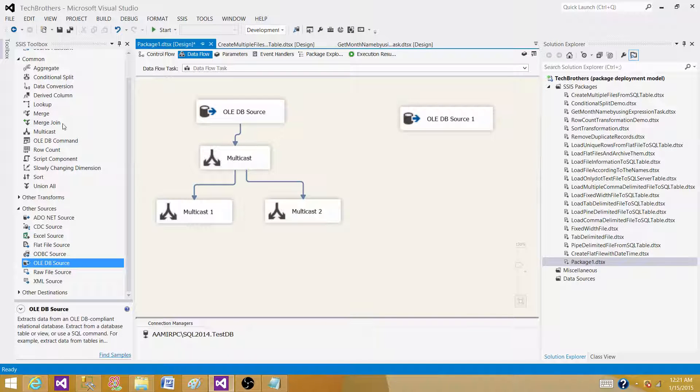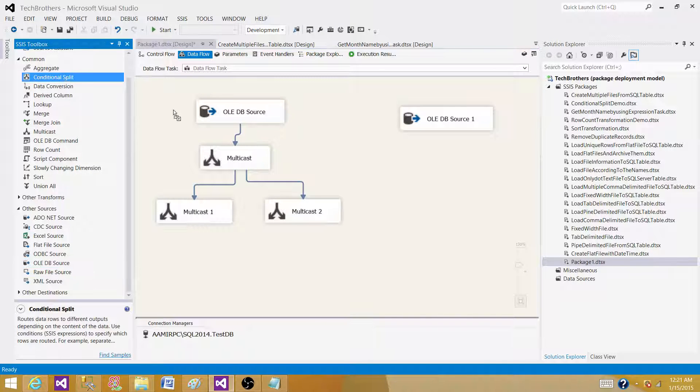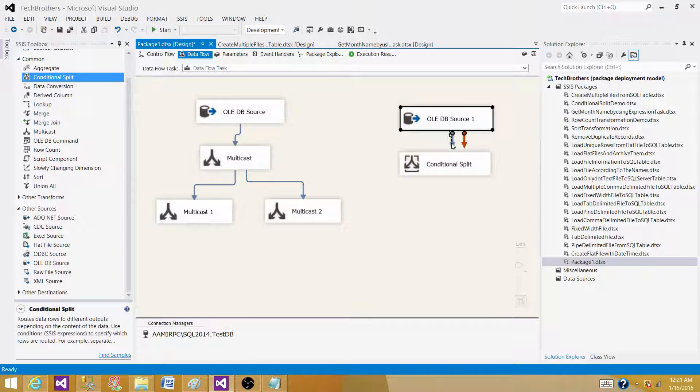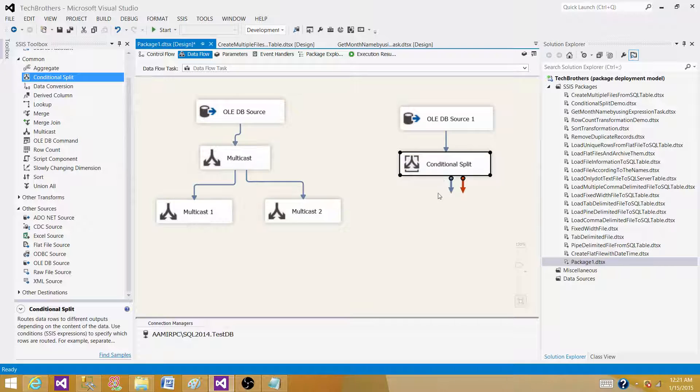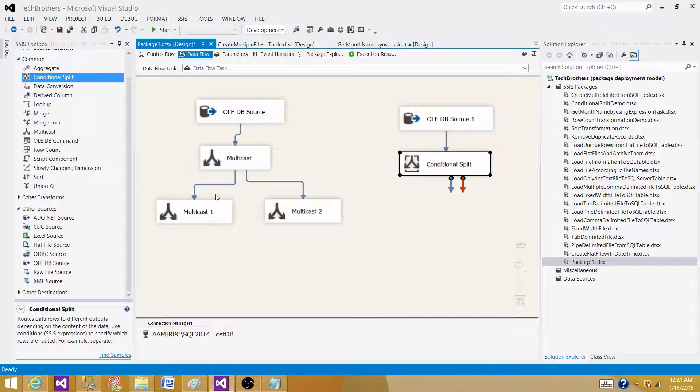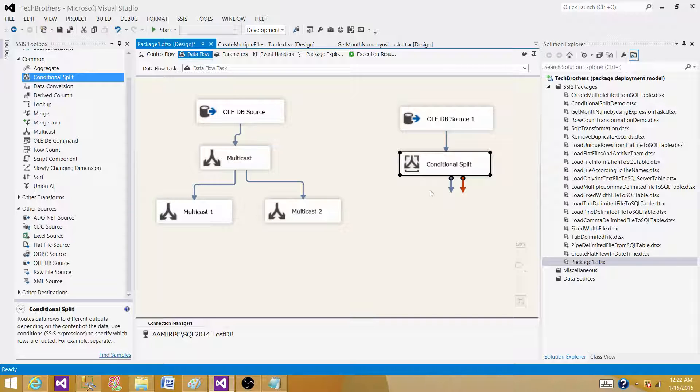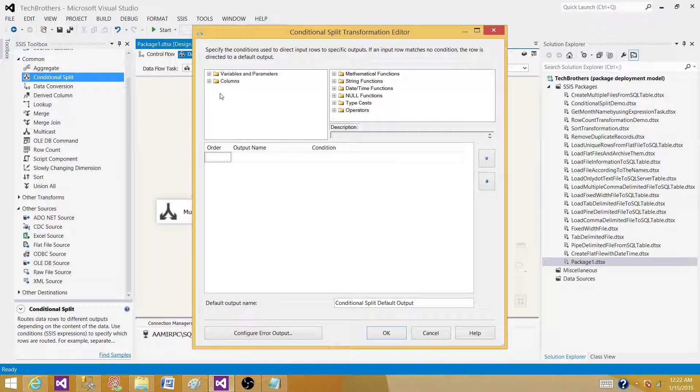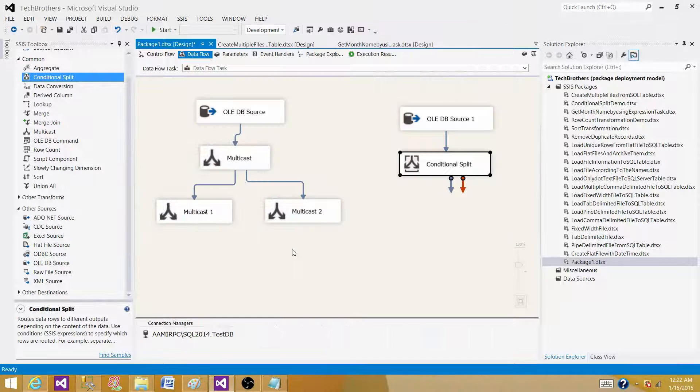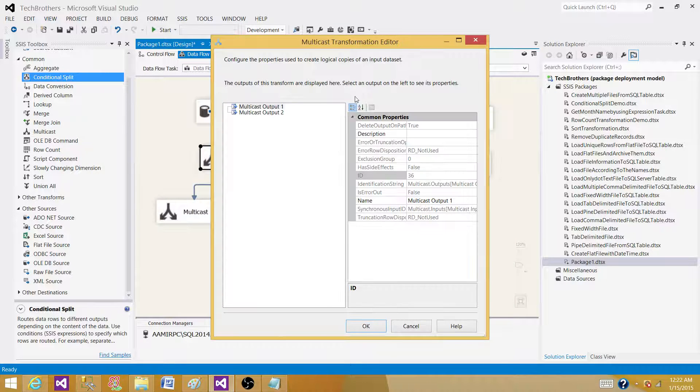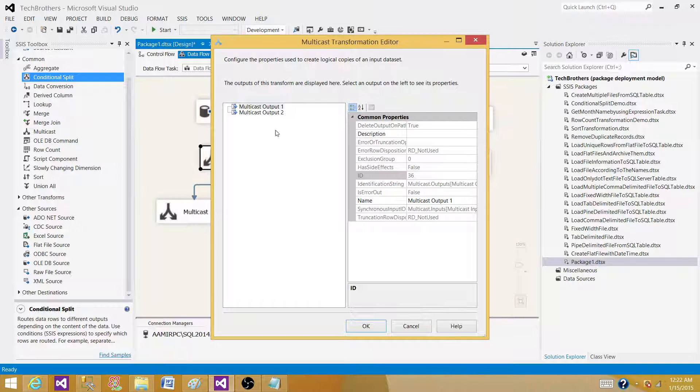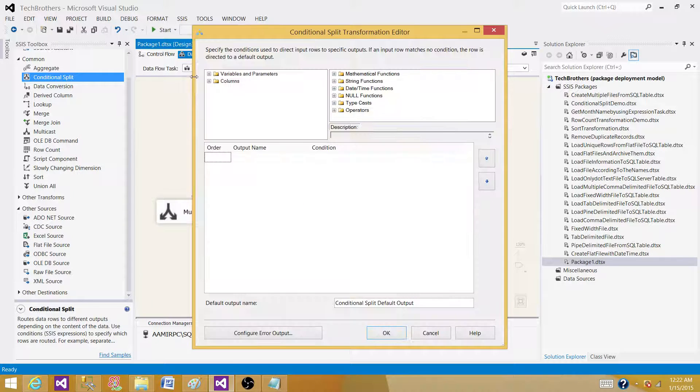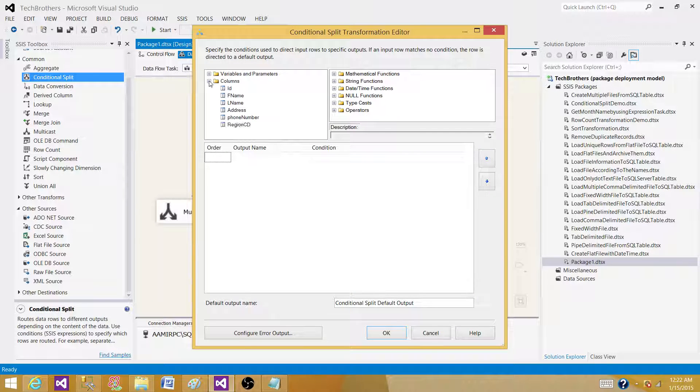Now let's bring the conditional splitter. In the conditional splitter, it also accepts one input the same way multicast does, but does not generate the output the way multicast does. Multicast generates the replica, the exact amount of records on each of the output. But conditional splitter generates the output according to the condition we have provided. So here if I click multicast, I don't have any way to write expressions or anything. But here when I double click conditional split, I have to write some expression.